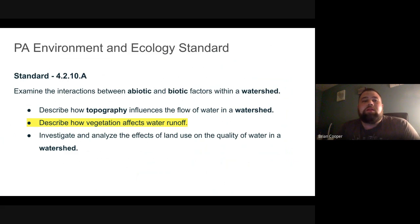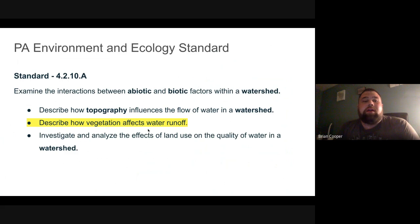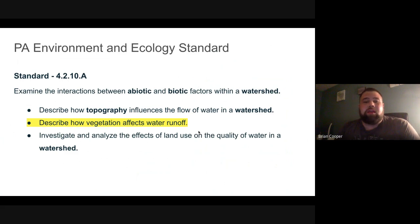Before we continue, I want to share the PA Environment and Ecology Standard that I chose, which examines the interactions between abiotic and biotic factors within a watershed. The main bullet point we focus on is in the middle, which describes how vegetation affects water runoff — vegetation in this sense being the land coverage.